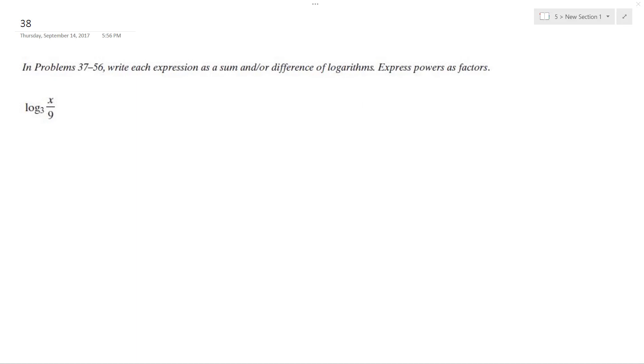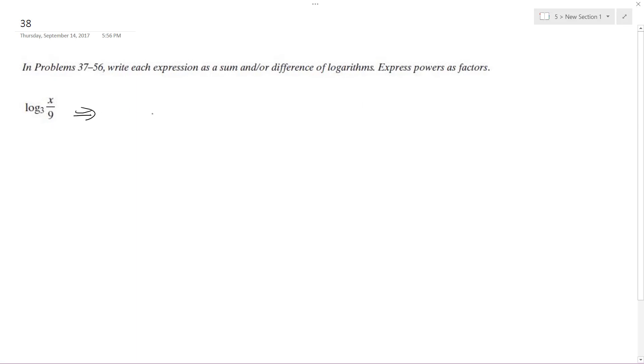I'm going to solve this problem using the properties of logarithms, so I can break this down to log base 3 of x times, and actually one ninth can be broken down to 3 raised to the negative 2.